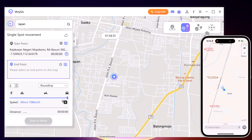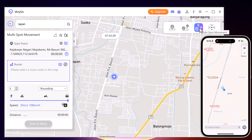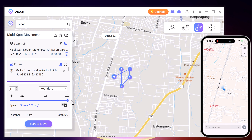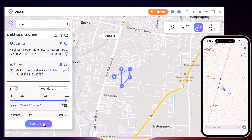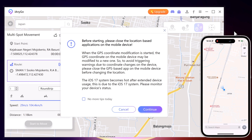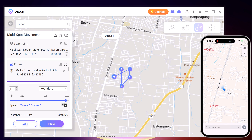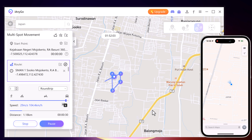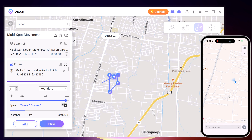With Multi Spot Movement, you can customize a route and let the GPS location move along multiple points. Click on the map to select different locations, and these spots will form a route in the order you choose. You can set the speed as well as the number of round trips. Click Start to Move to simulate the GPS movement, and your location will move along the route you specified at your desired speed.